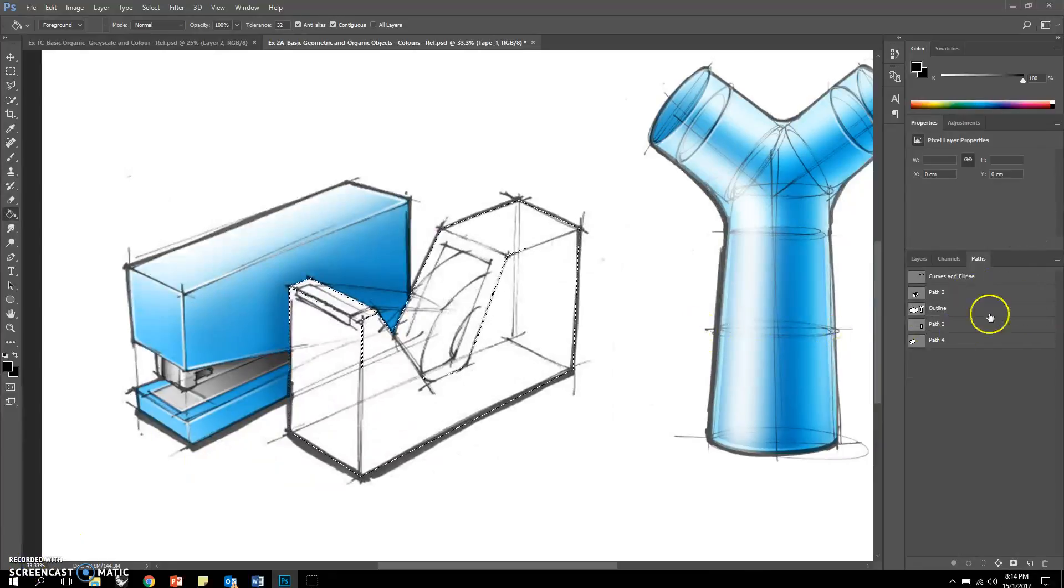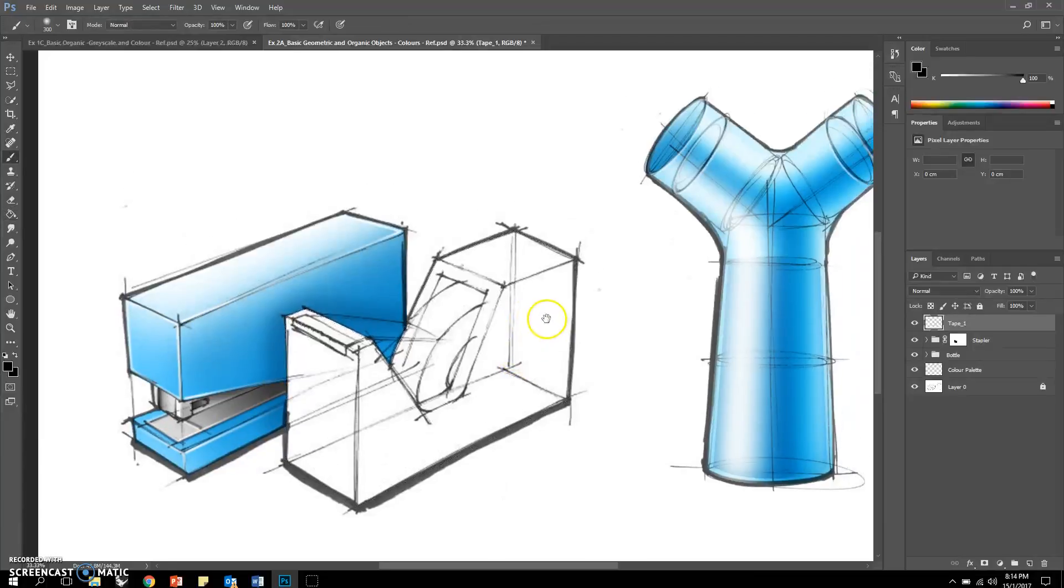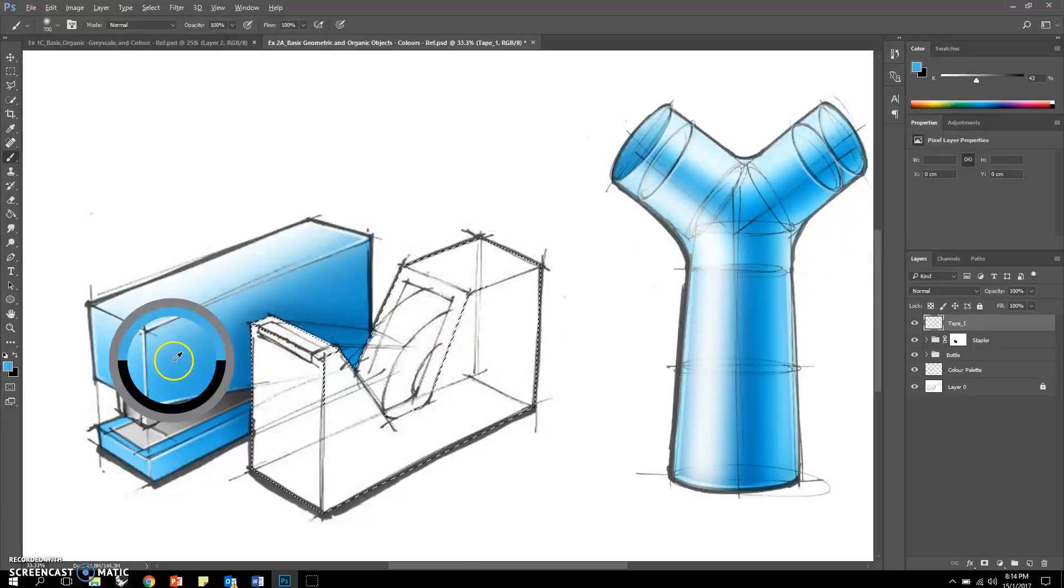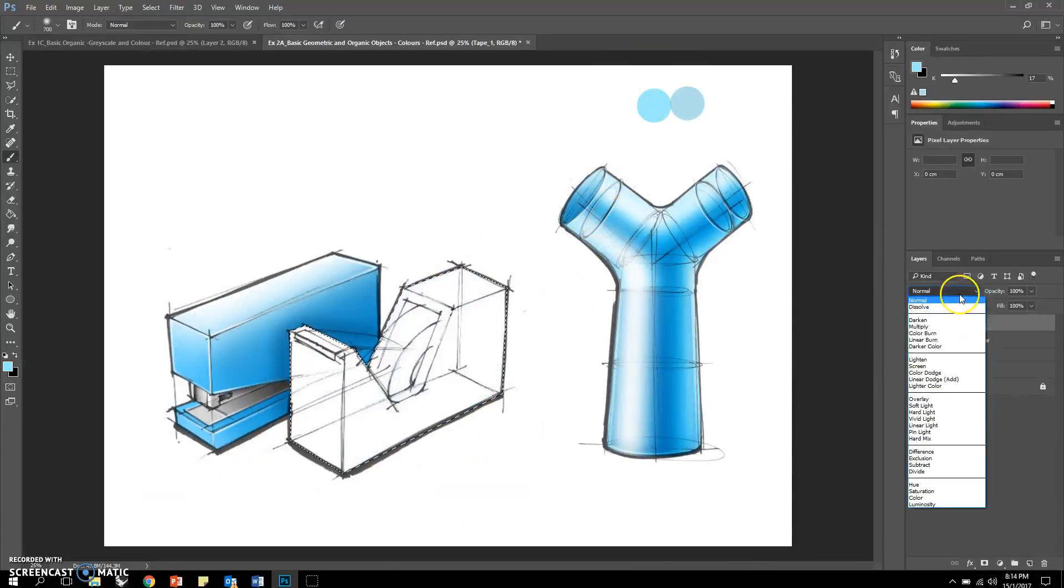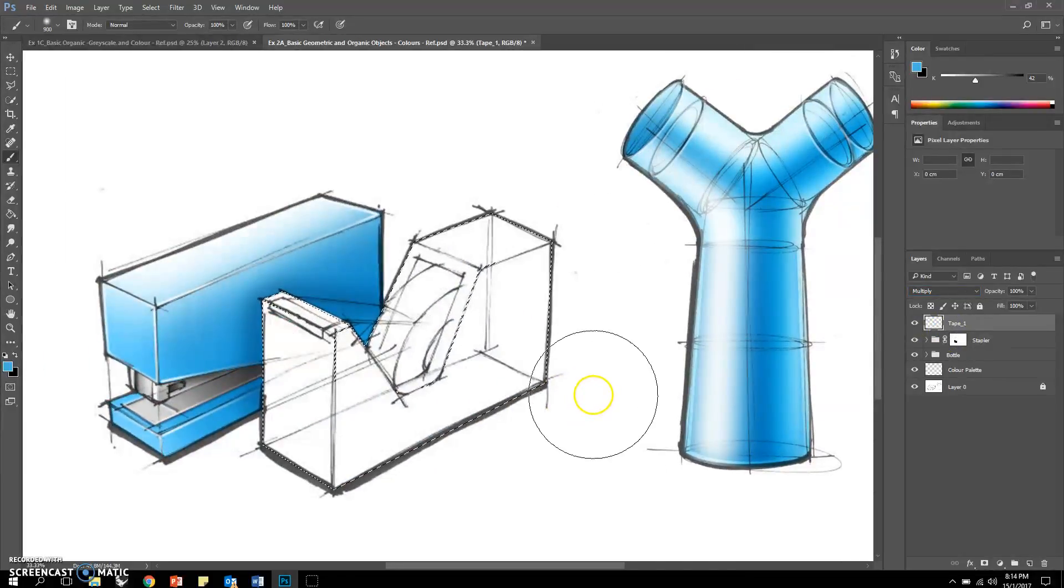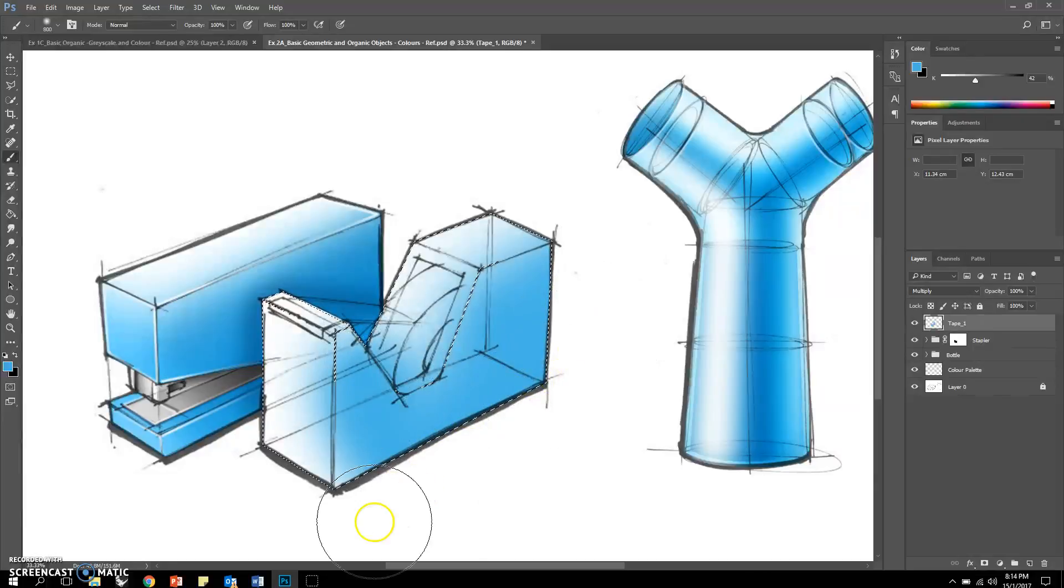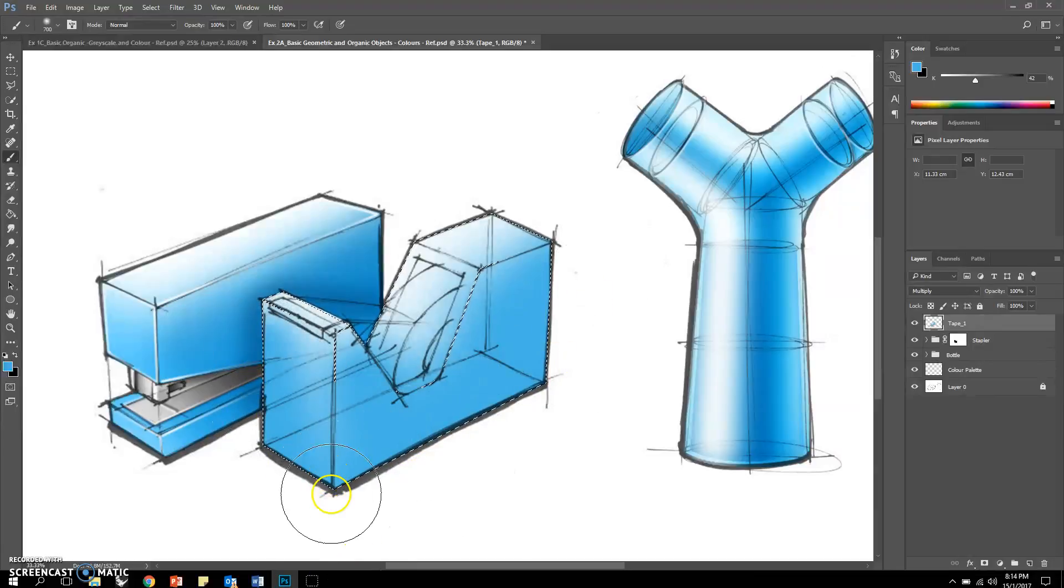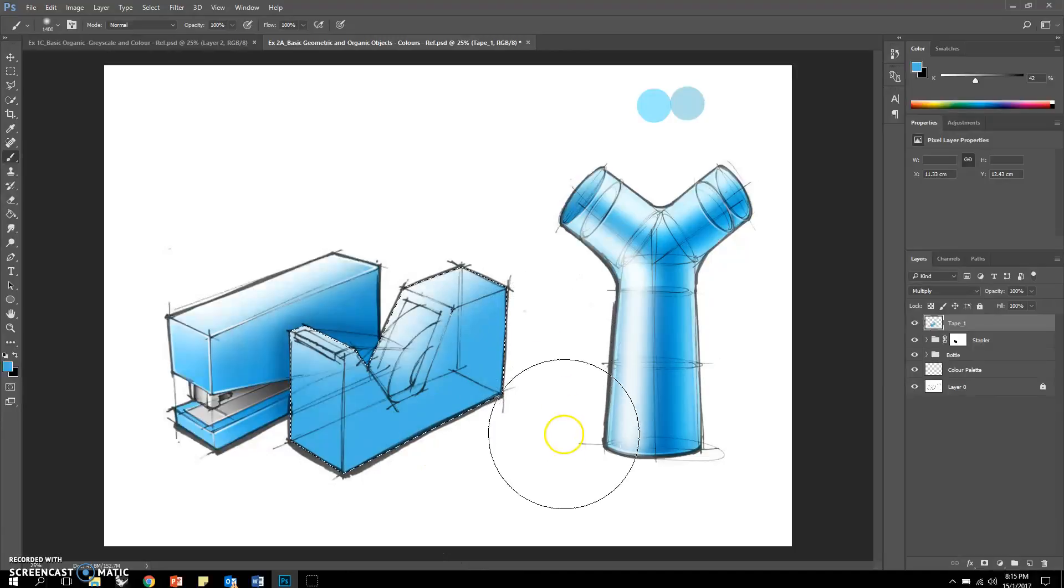So once we have the path, now we are ready to start to paint. We can always borrow the same values just now, which is here. Do not forget to multiply it. It's always easier to work with a bigger brush.